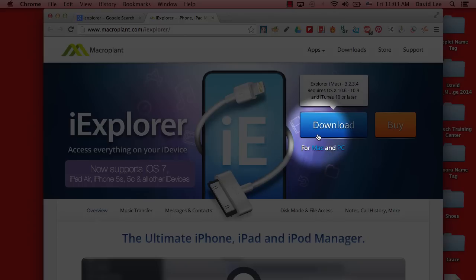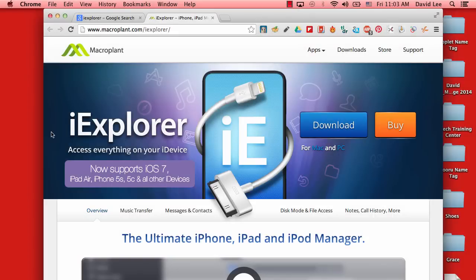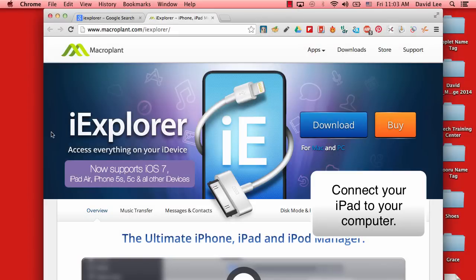Go ahead and download it, and then drag it into your applications folder. Then you will connect your iPad into your computer.